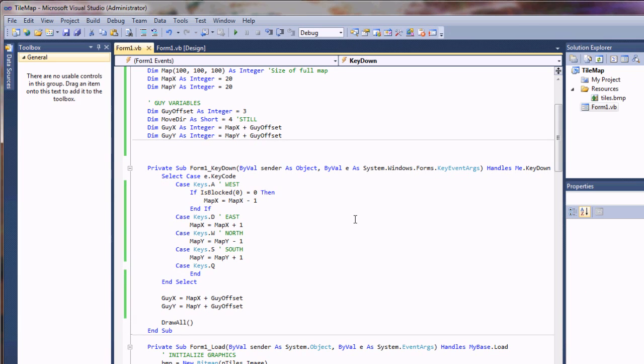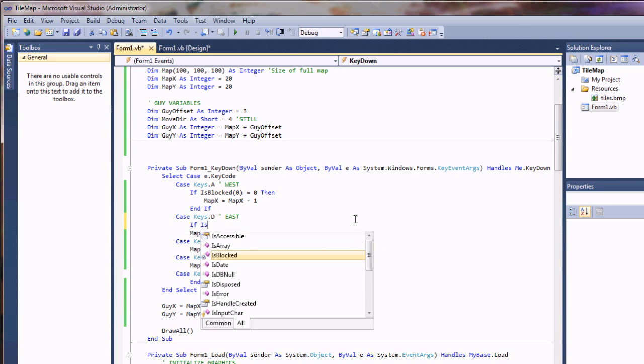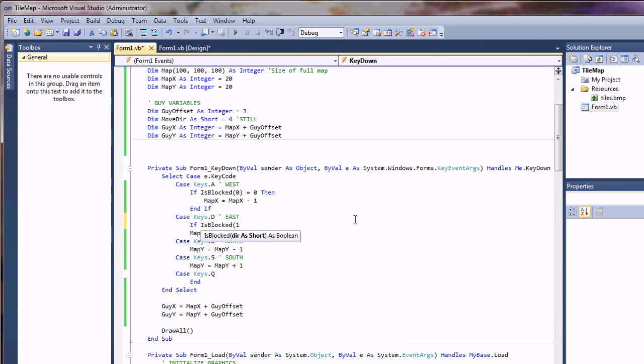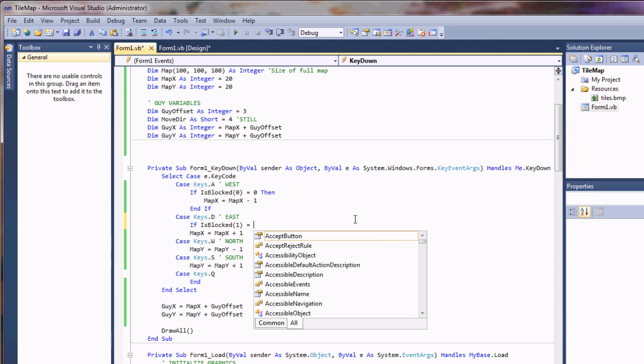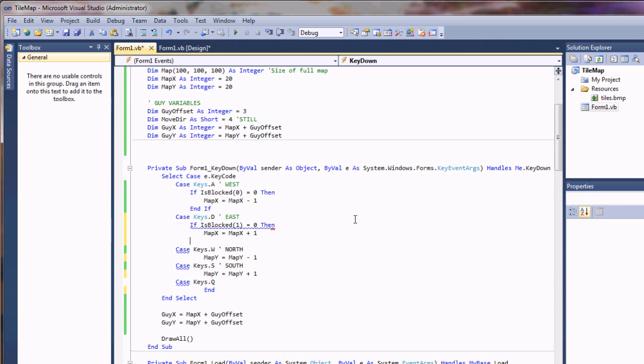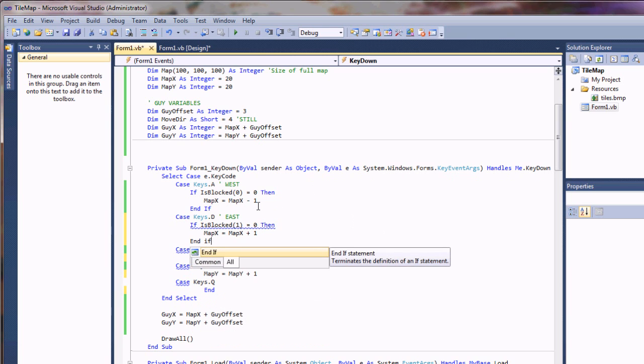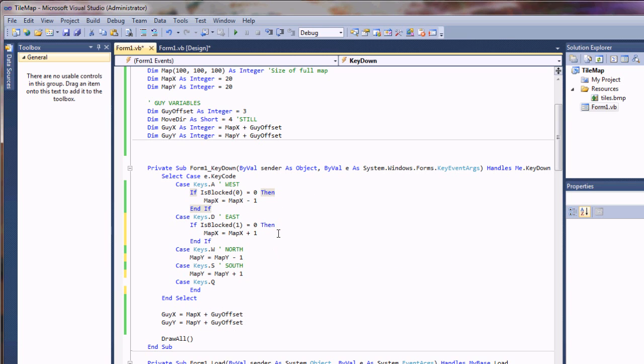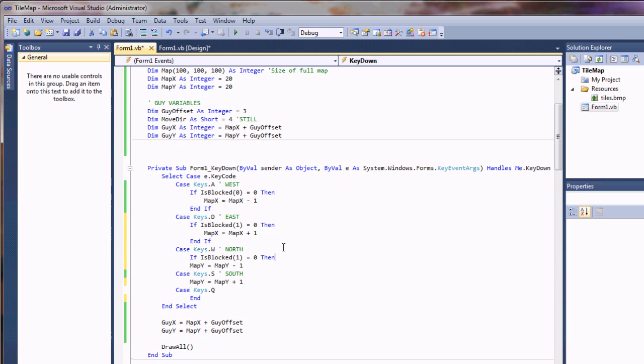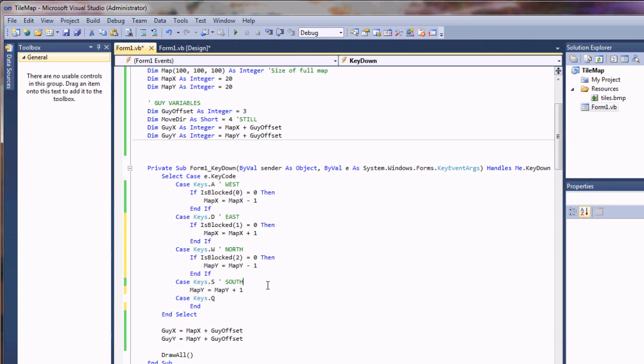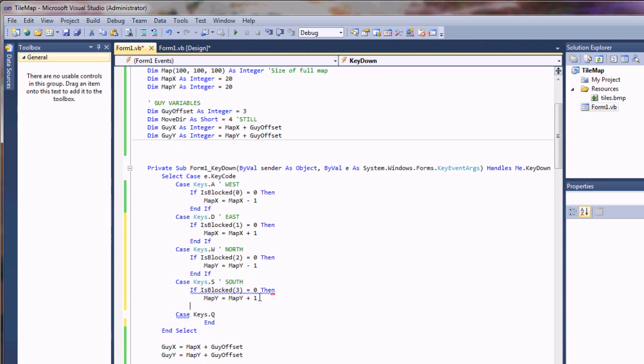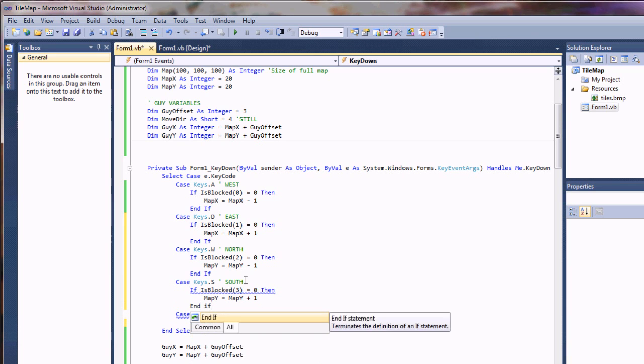So we can fix that really quickly and easily. We'll just apply these same bits of code to the other ones. He is blocked. One was east. So if that's false, then allow him to pass. Same thing for these other ones. Speed things up here. So this time I want two. South. That's going to be my last value. Three. Let's try this out.